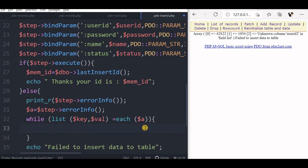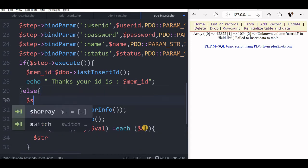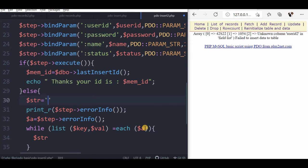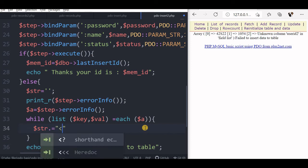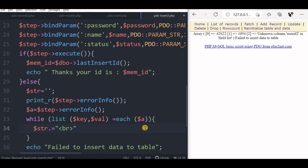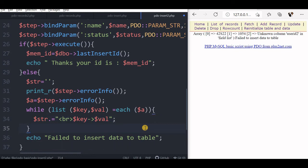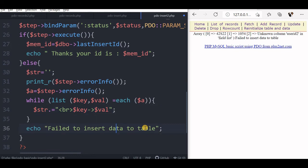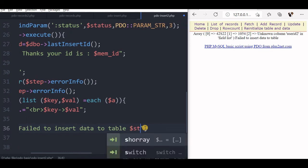Now I will just print, I will create one string here and before that let me declare the string as empty string. Now in this string str, I will just add the string. Let me first add one line break. I will say key and then I will say val. So I got that str failed to insert the data in the table. I can at the end, I can print my string here.